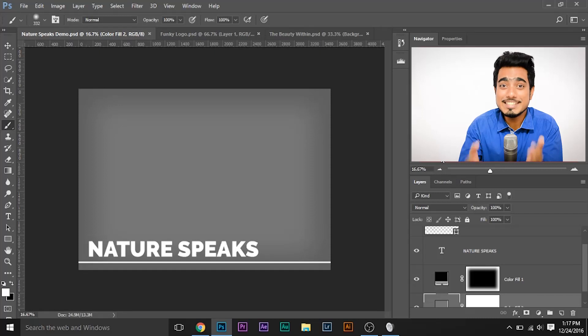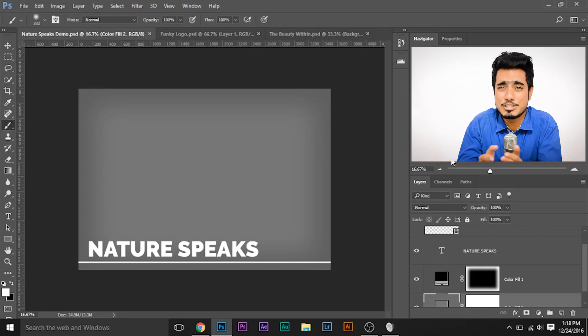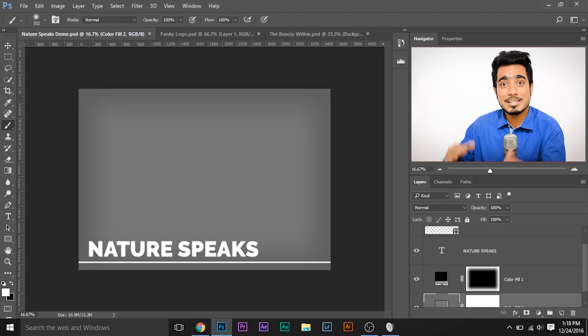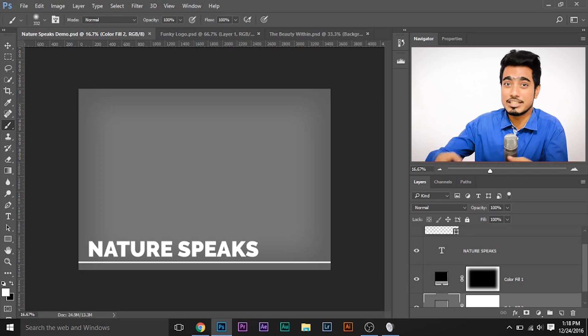You guys are genius enough to figure out how to install the software. But still, if you have any problems, do leave them in the comments below and I guarantee I'll get back to you as soon as possible. Let me demonstrate how the Pexels plugin looks and how to use it in Photoshop. In this example, we are making a book cover. I've already made the template so I don't waste your valuable time.